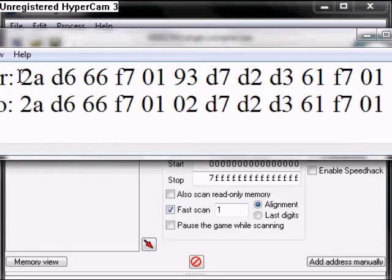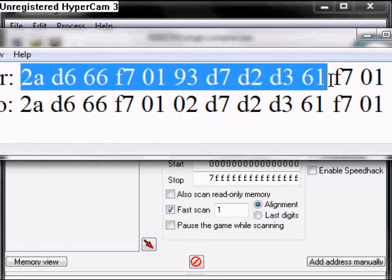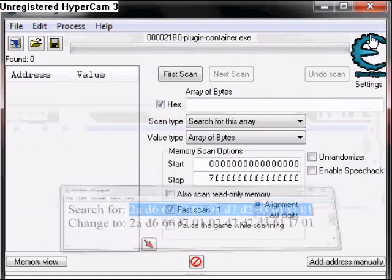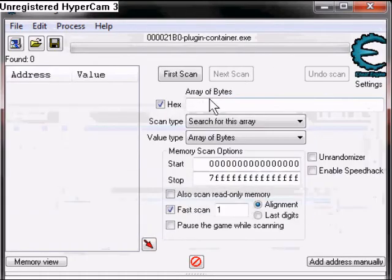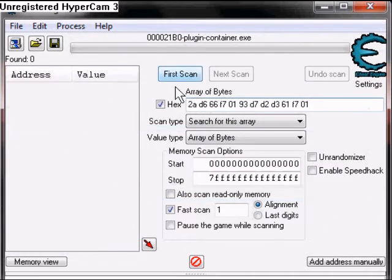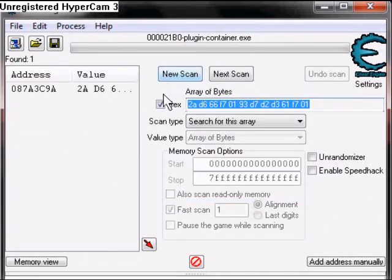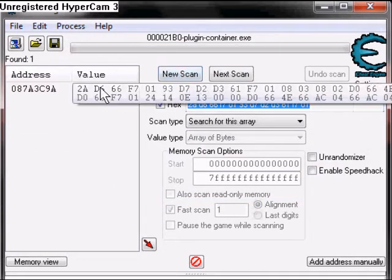So the first thing we're going to want to do is copy the search. So copy that. And then you're going to want to search for it as a first scan. And you're going to get one address popped up.